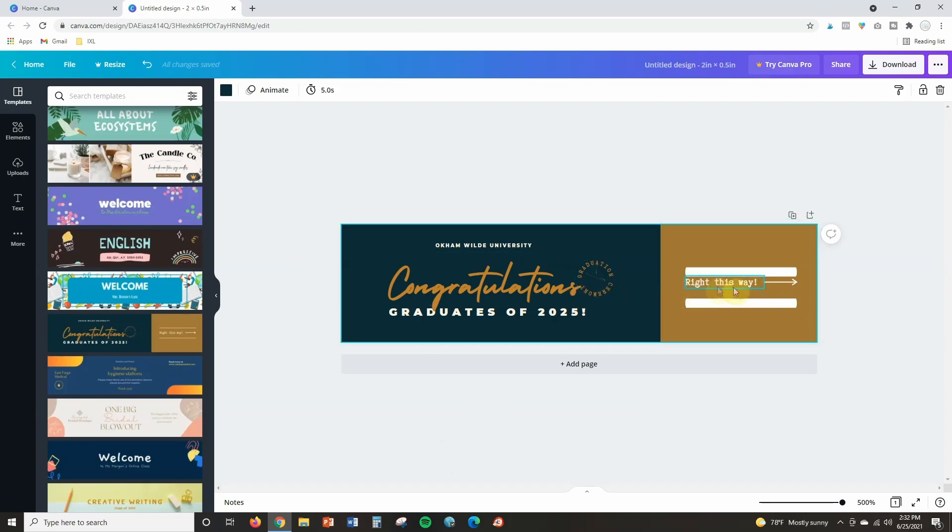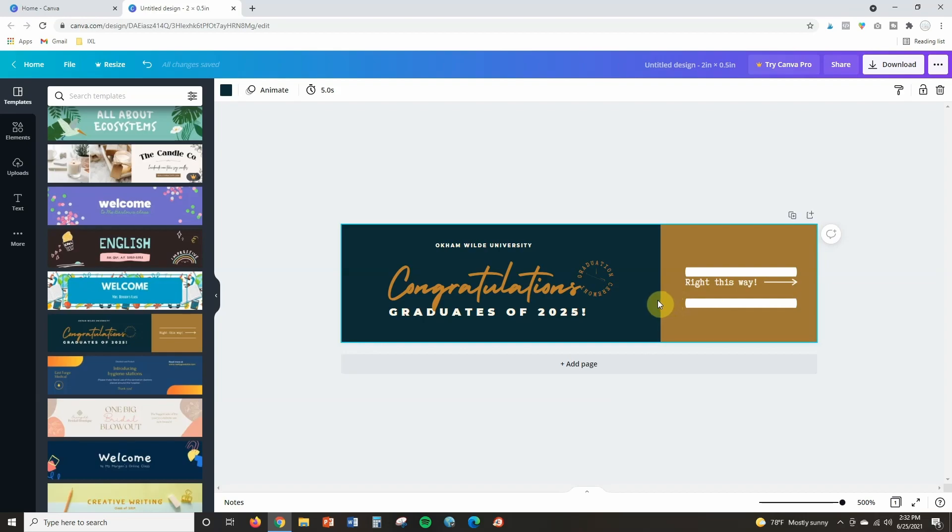Also this text right here is way too small you're not going to be able to read it once you put it in Google Keep so make sure you are selecting a font or a template that has a big bold font that is easy to read.